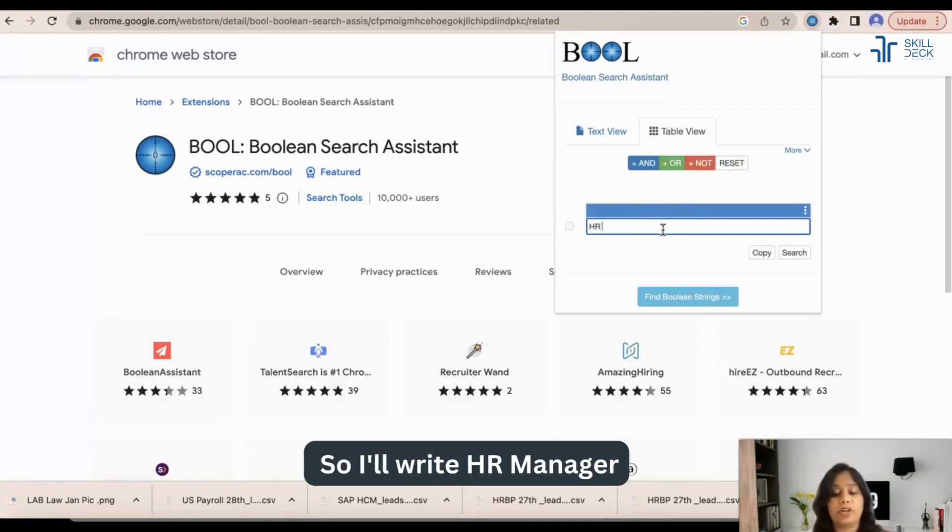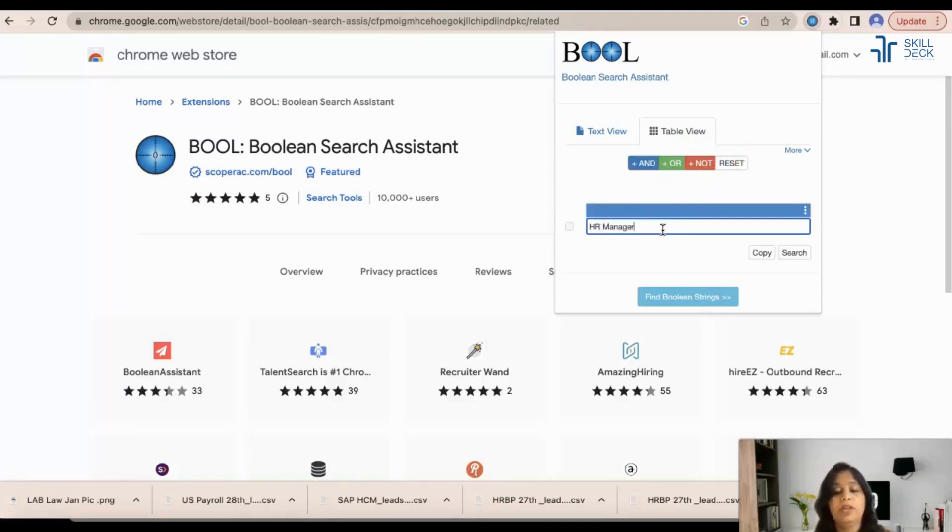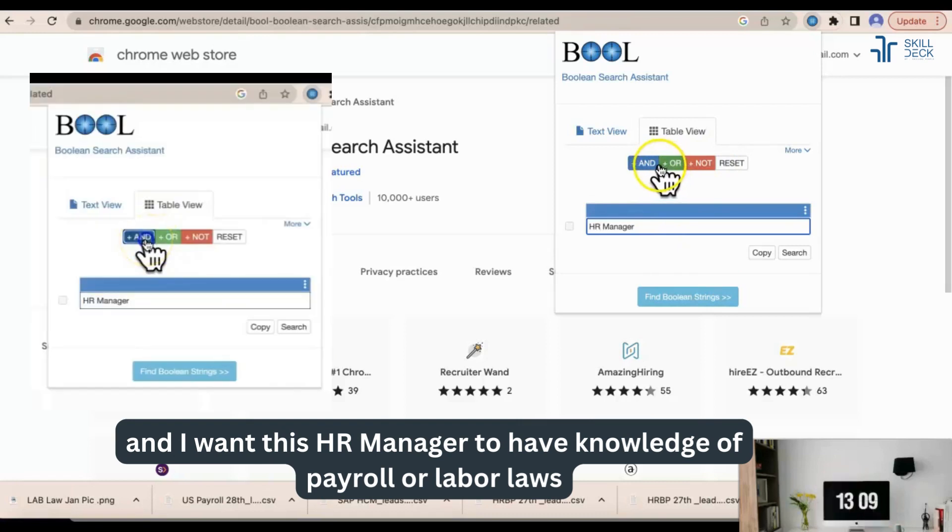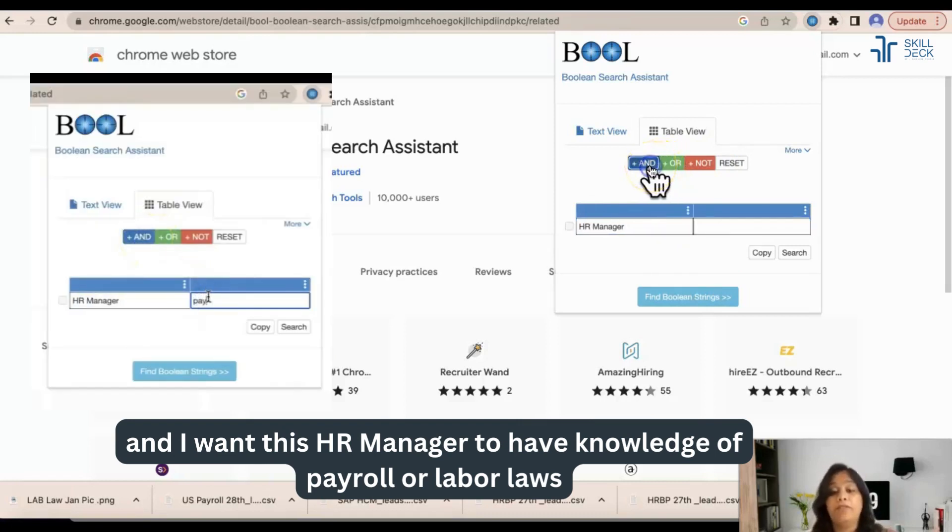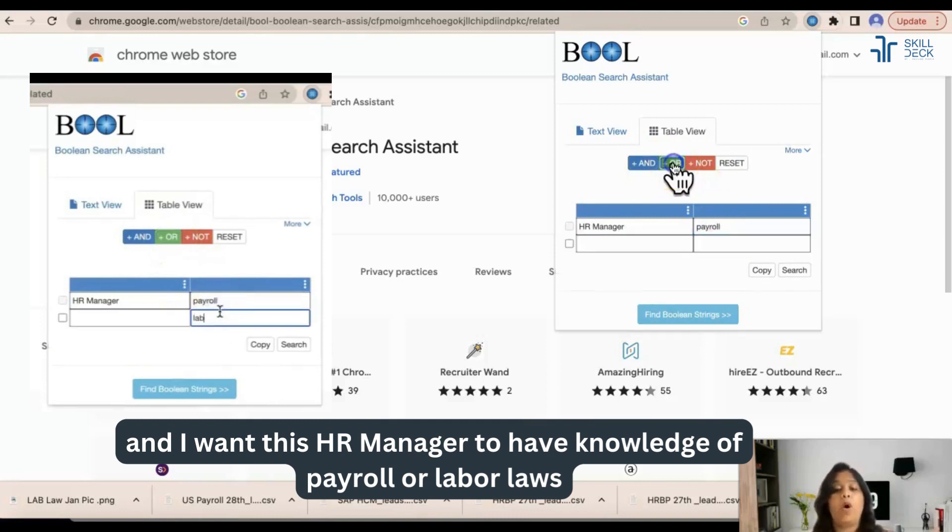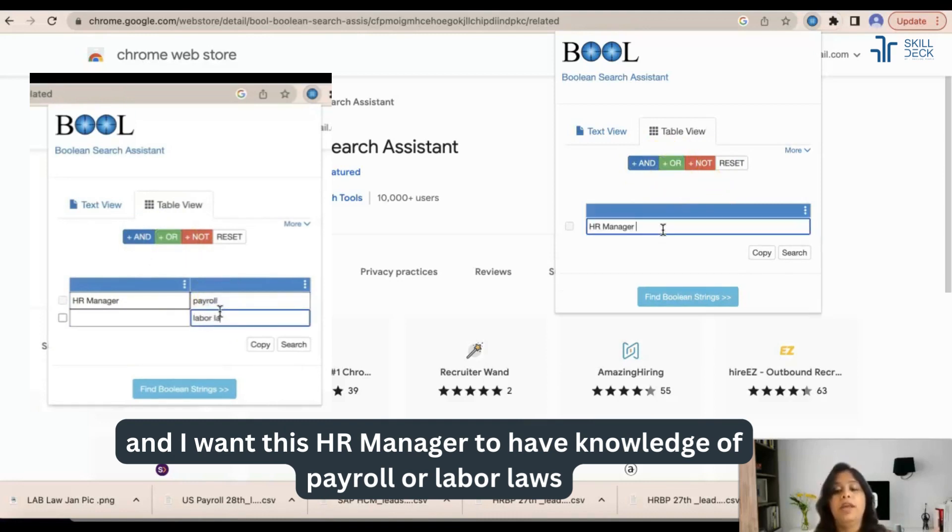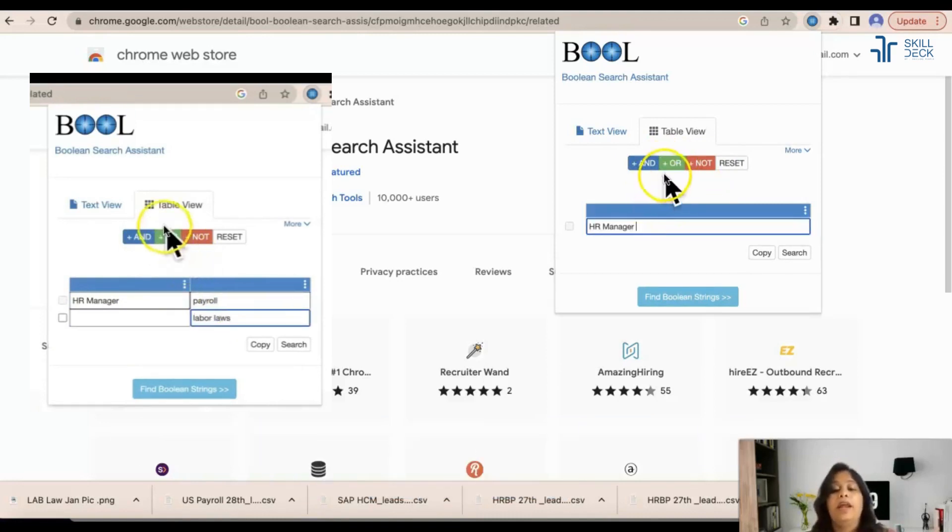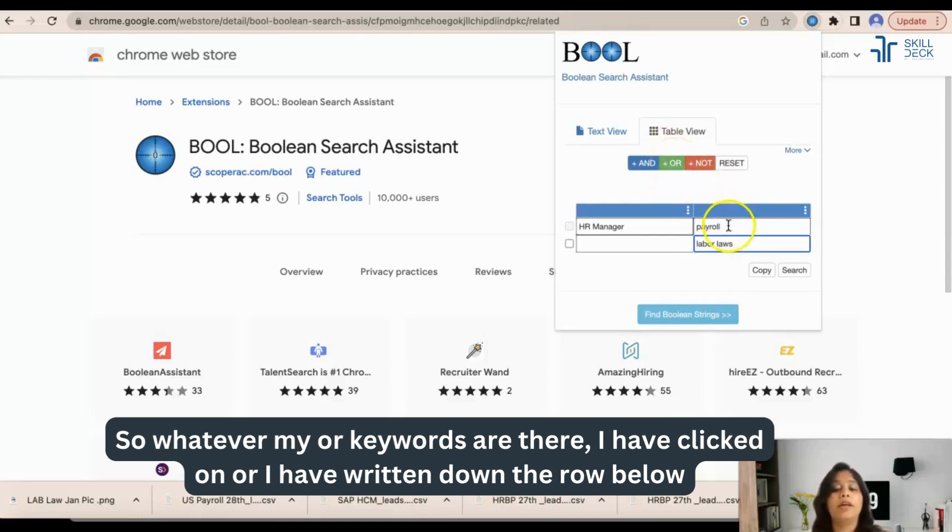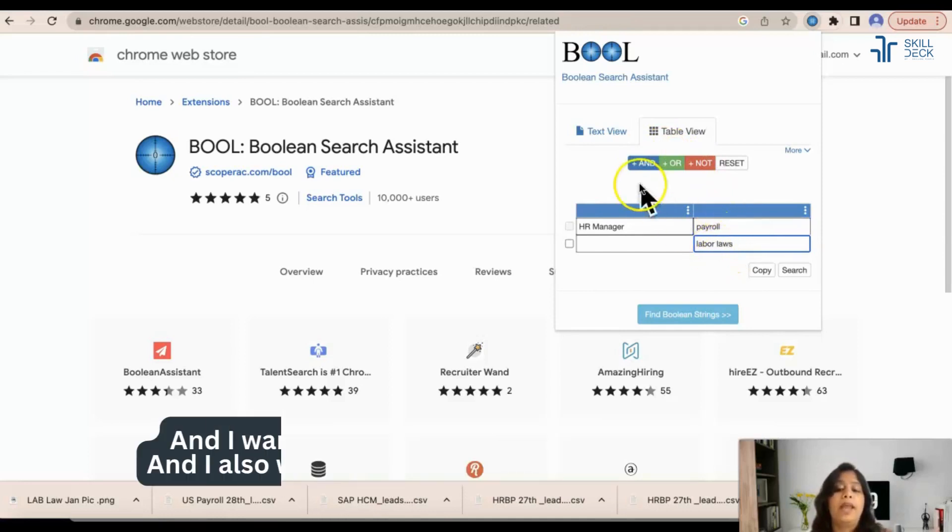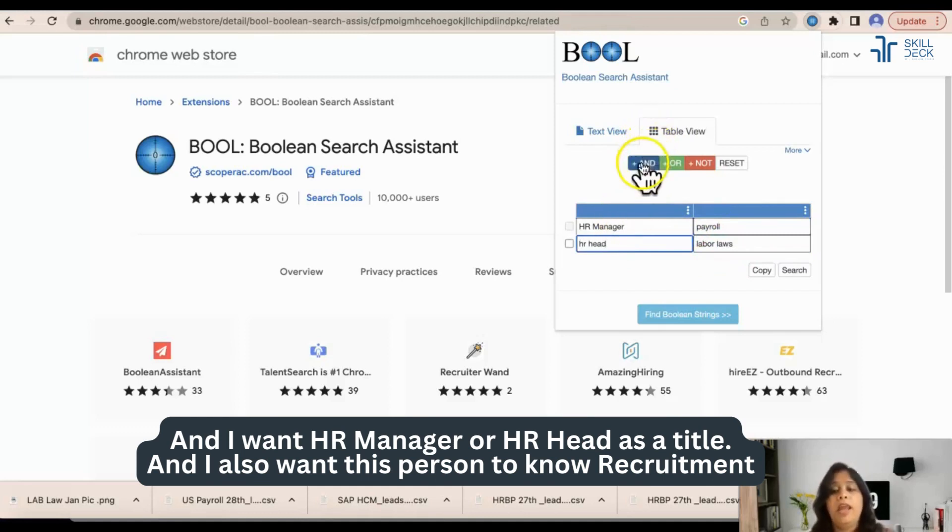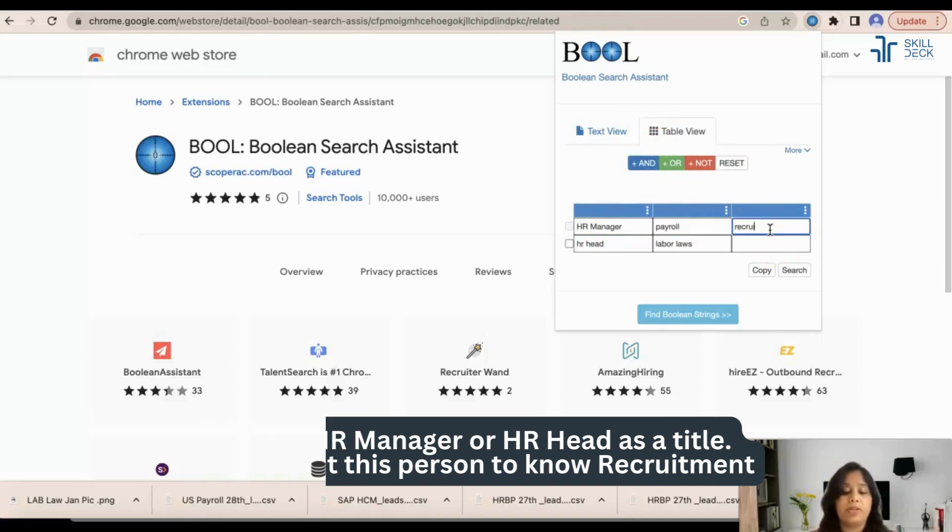I will write HR manager and I want this HR manager to have knowledge of payroll or labor laws. So whatever my OR keywords are there, I have clicked on OR and I have written down the row below. And I want HR manager or HR head as a title and I also want this person to know recruitment.